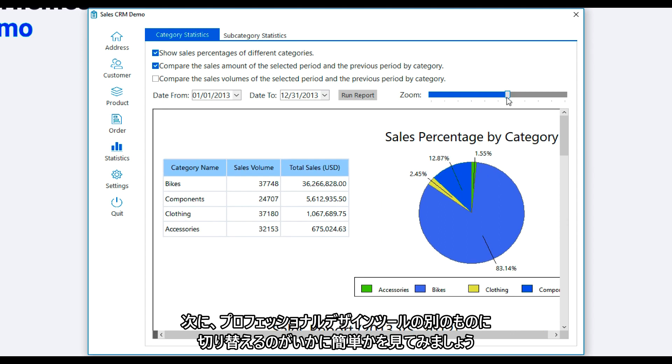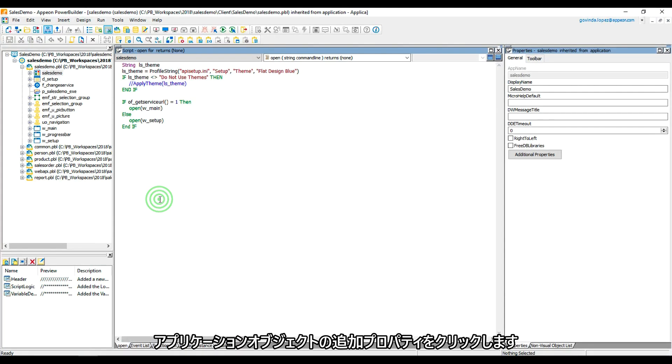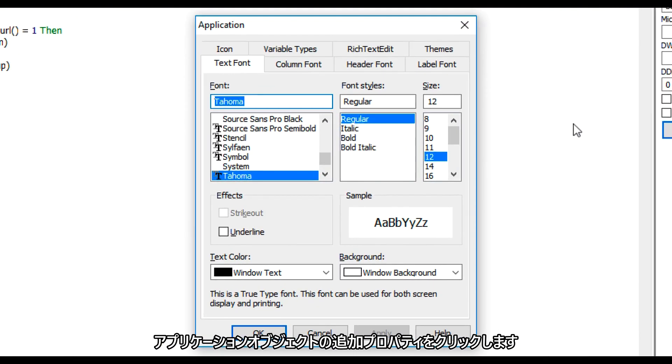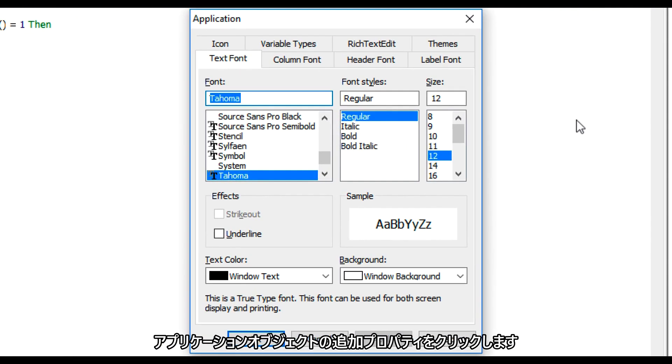Now let's take a look at how easy it is to switch to another one of the professionally designed themes. I'll click on additional properties on the application object, then select the themes tab.